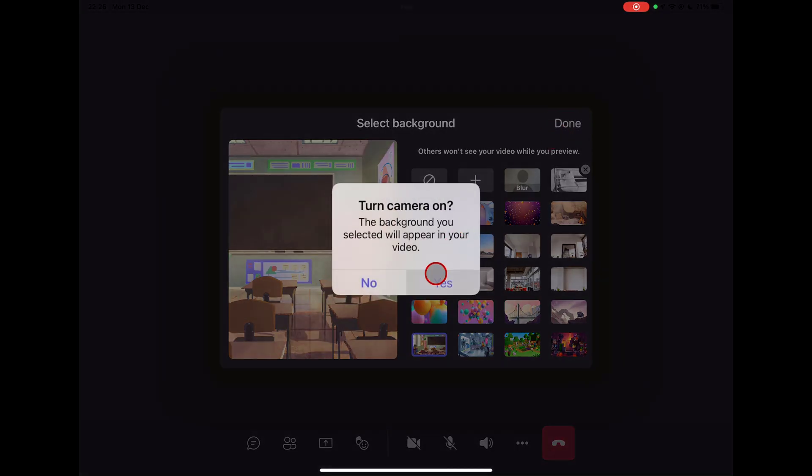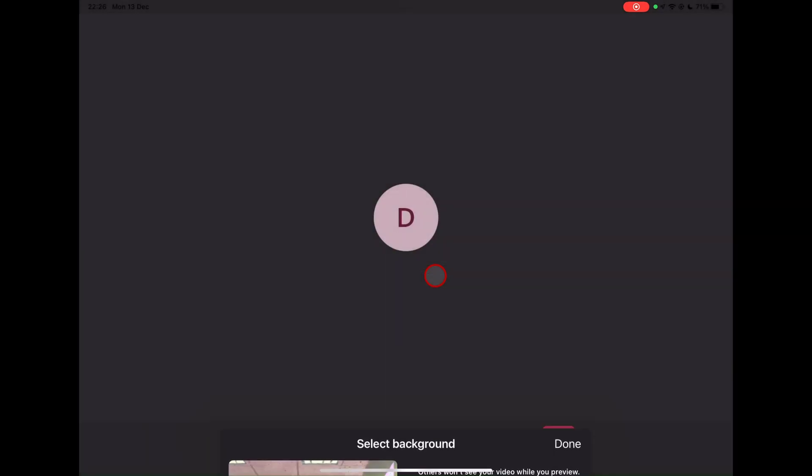Make sure that you've clicked Yes for the camera to open. Now you have chosen background in Teams on your device.